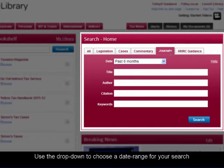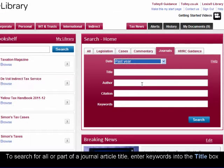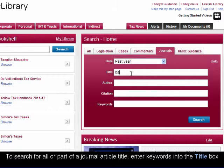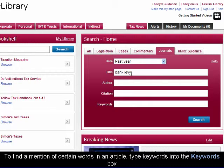Use the drop-down to choose a date range for your search. To search for all or part of a journal article title, enter keywords into the title box. You can also search by the name of an author or by citation using the author and citation boxes. To find a mention of certain words in an article, type keywords into the keywords box.